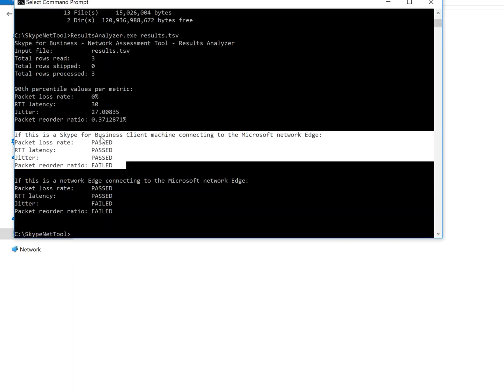So if you see all passed, more likely network is running good. But you need to run this in multiple times when there's a heavy use of network, maybe in the morning time, afternoon time, evening time, and to ensure the Skype for Business online network is reachable from the client machines.